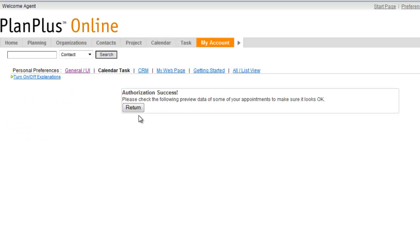All right, it's telling me that it's successful. If you've got some appointments in there, it'll give you a little display, a preview of some of your appointments. I don't have a lot of appointments, so I may not be seeing some.